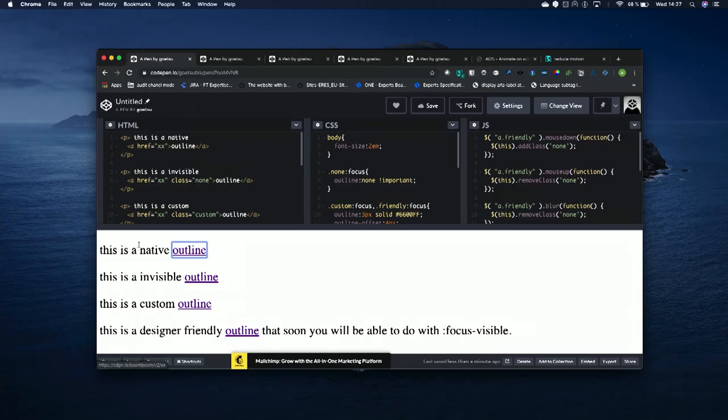Then we have what I call the invisible outline. Nobody wants to do that as a goal. Because most of the time what happens is that you use a reset CSS, and when you do that, the reset CSS removes the default style of the outline and you just forgot to add it back. So without knowing, you create a huge barrier for people with disabilities that need to be able to see the focus.